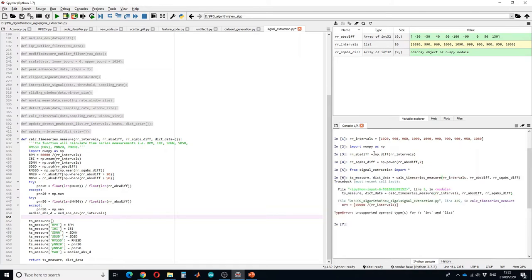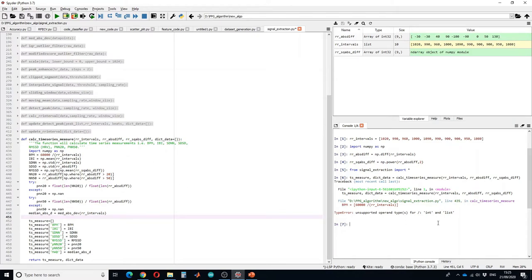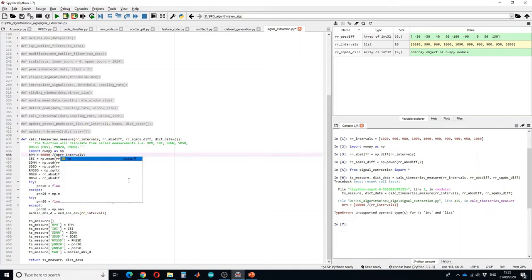So here we have to calculate the number of values. It's giving us the error that division should be in the form of int or list. There are two ways you can do it, either you take the name here.